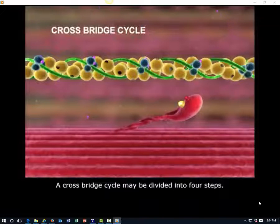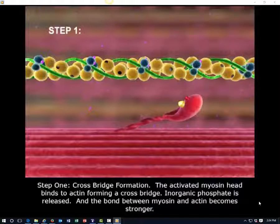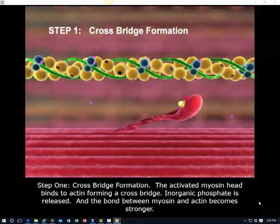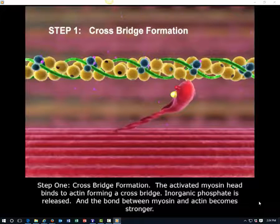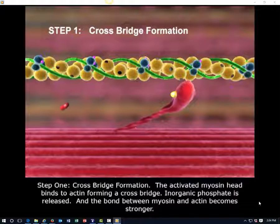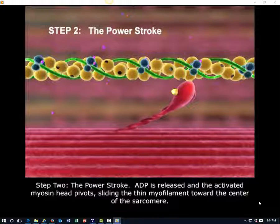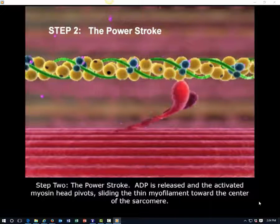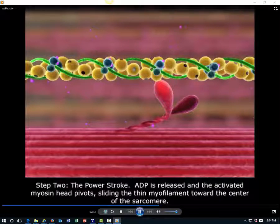A cross-bridge cycle may be divided into four steps. Step 1: Cross-bridge formation. The activated myosin head binds to actin, forming a cross-bridge. Inorganic phosphate is released, and the bond between myosin and actin becomes stronger. Step 2: The power stroke. ADP is released and the activated myosin head pivots, sliding the thin myofilament toward the center of the sarcomere.